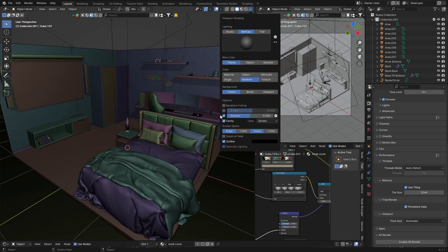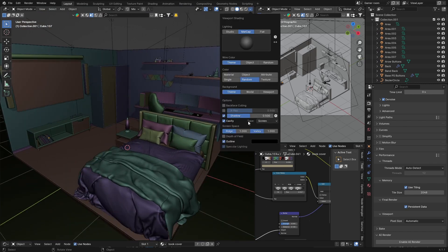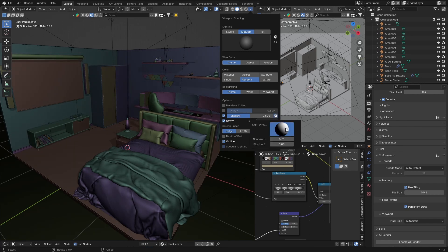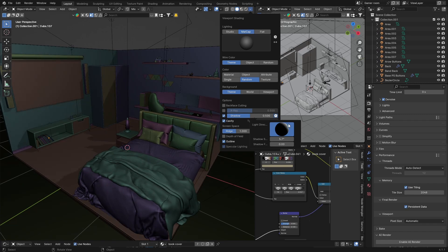And then once you're in shadow mode you can also change the light direction. So if you click there you can change it like that. You can see you can change the direction of the light and your shadows will change.